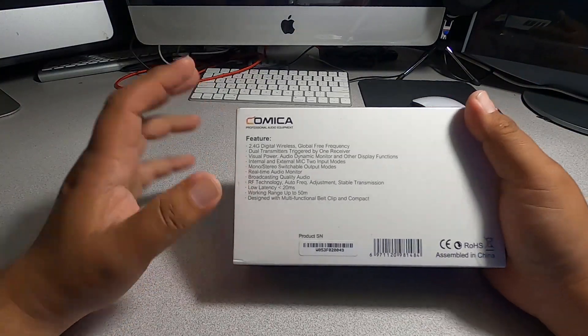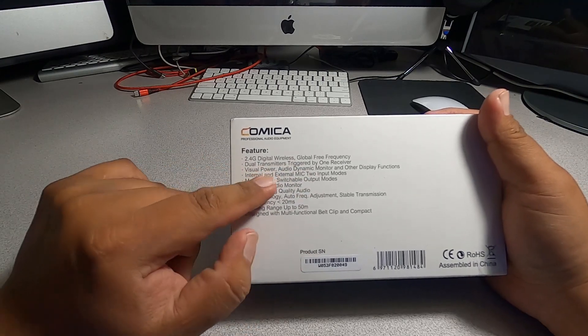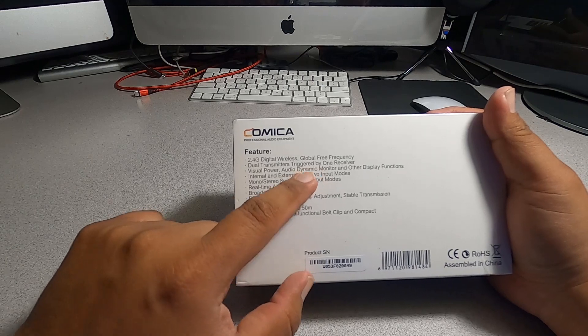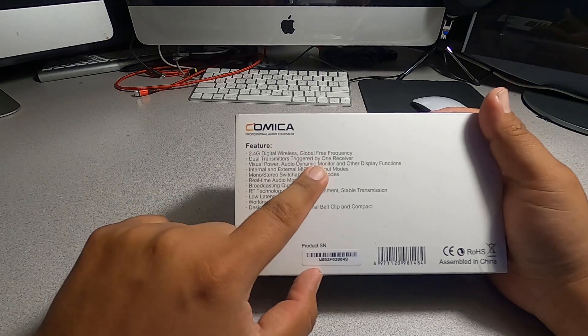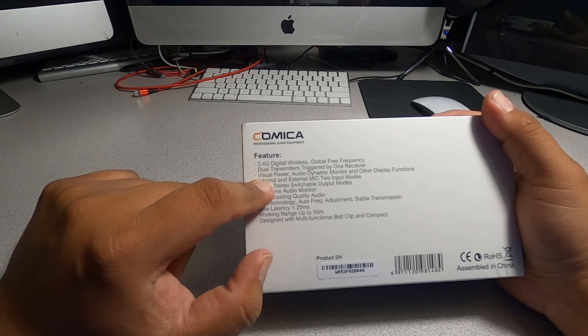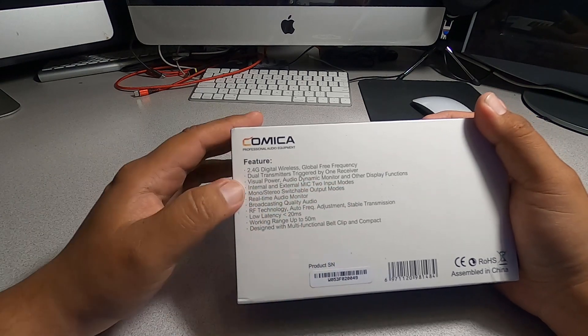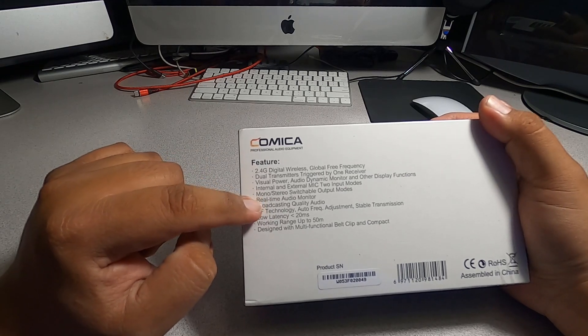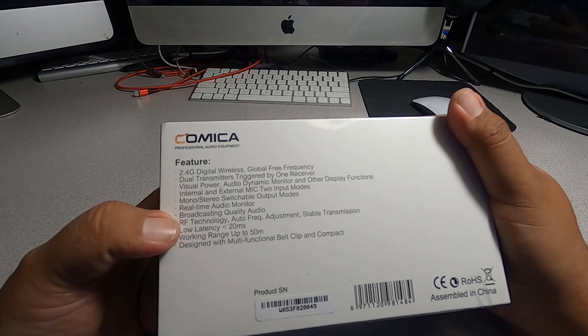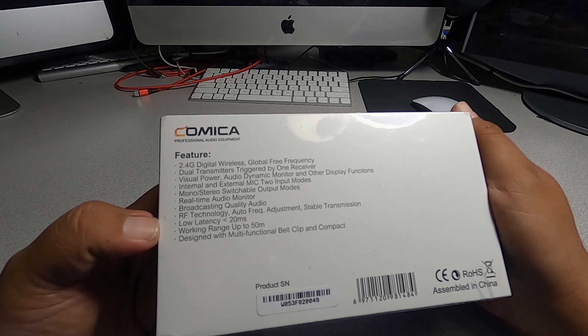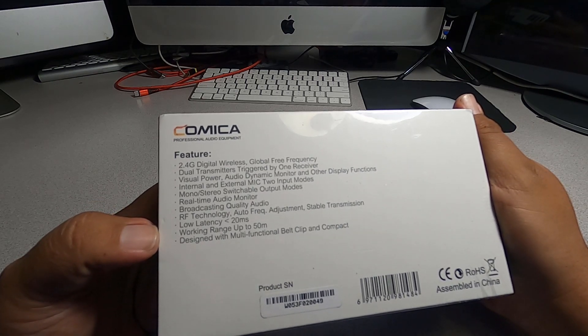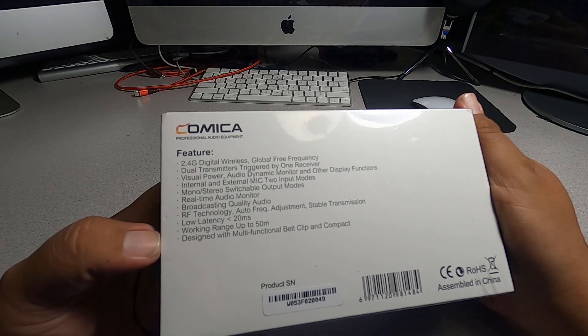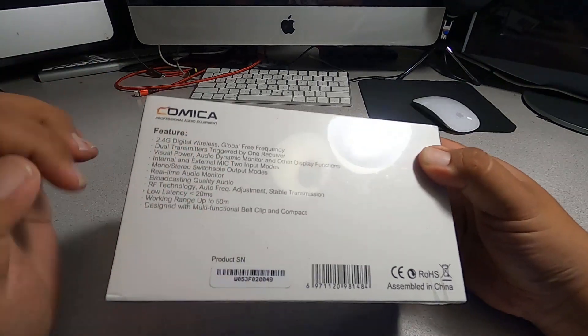Right off the bat, we've got the Comica 2.4 digital wireless global free frequency, dual transmitter, one receiver. So two microphones, two transmitters, and one receiver - one for the camera or smartphone. It features visual power audio, dynamic monitor, other display functions, internal external mic, two input modes, mono stereo switchable output mode, real time audio monitor, auto frequency adjustment, stable transmission, low latency greater than 2ms, working range up to 50 meters.